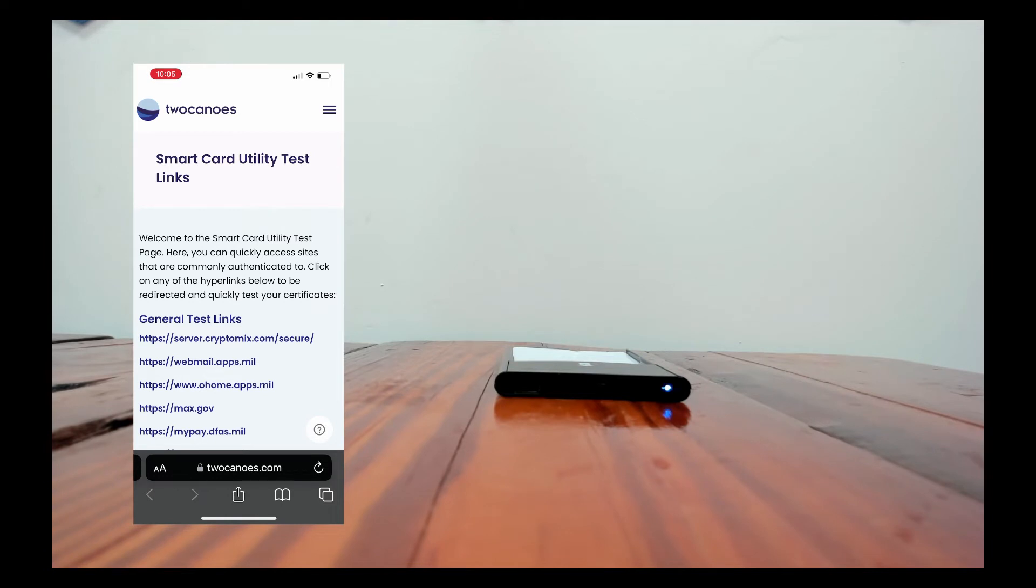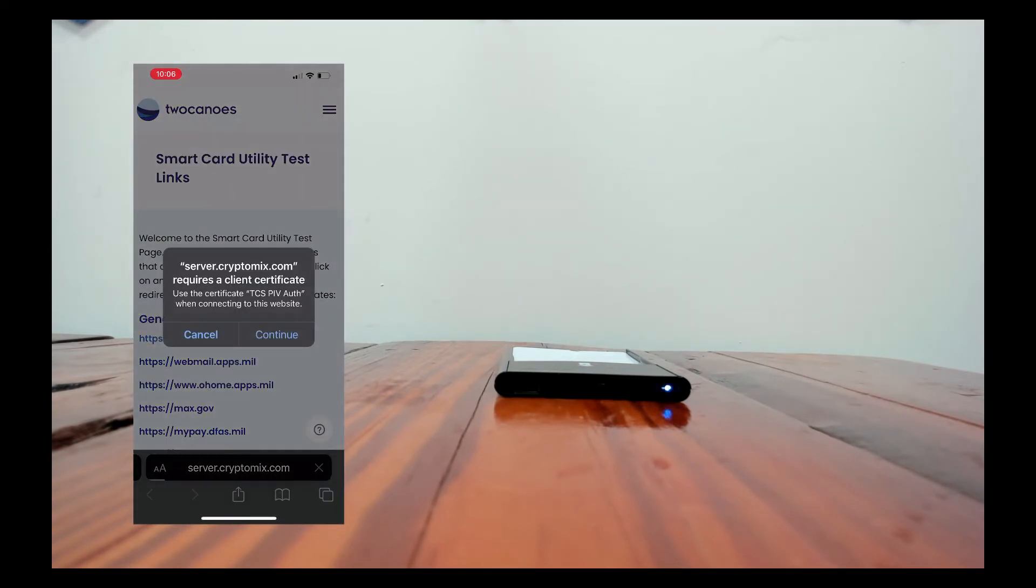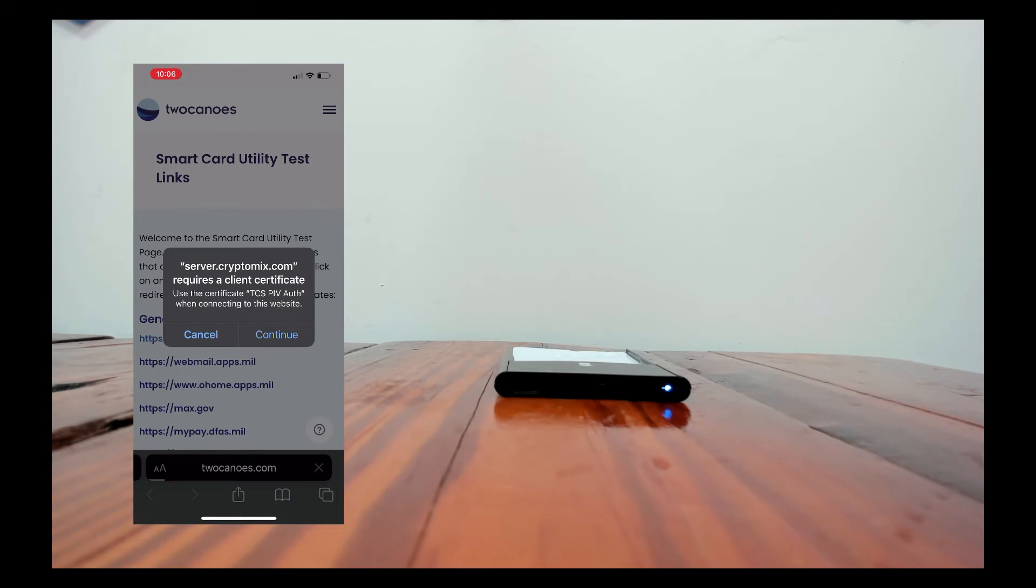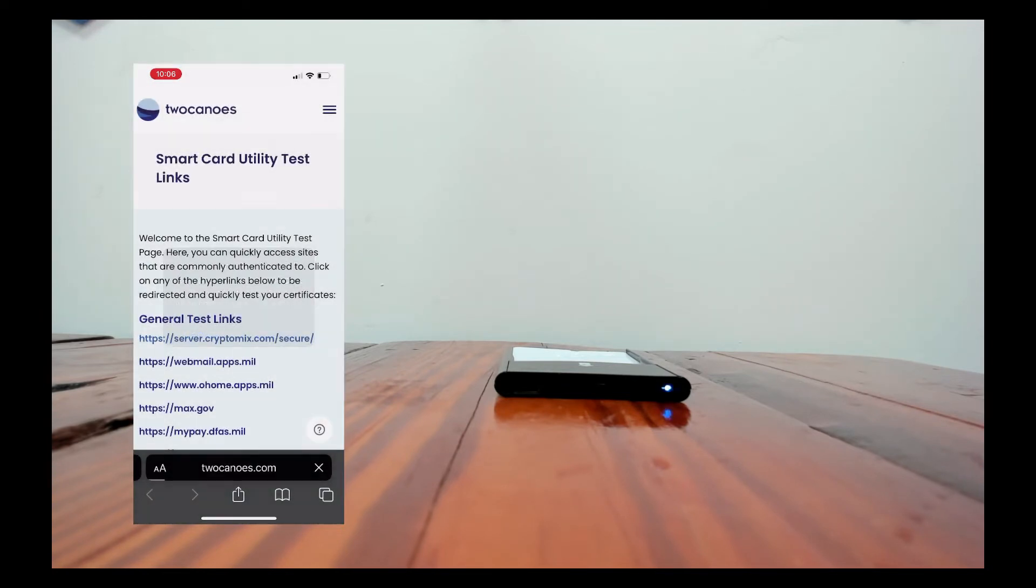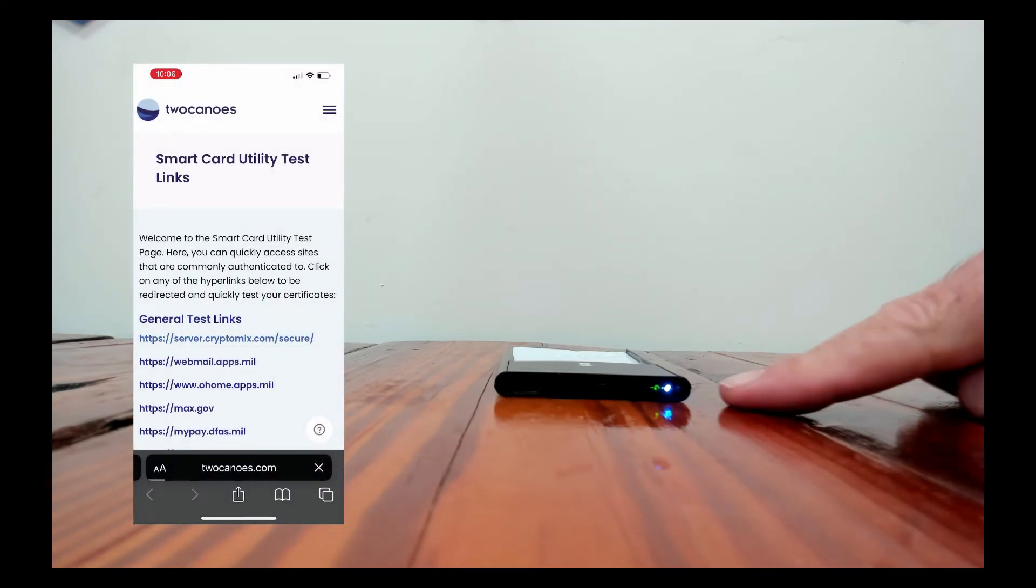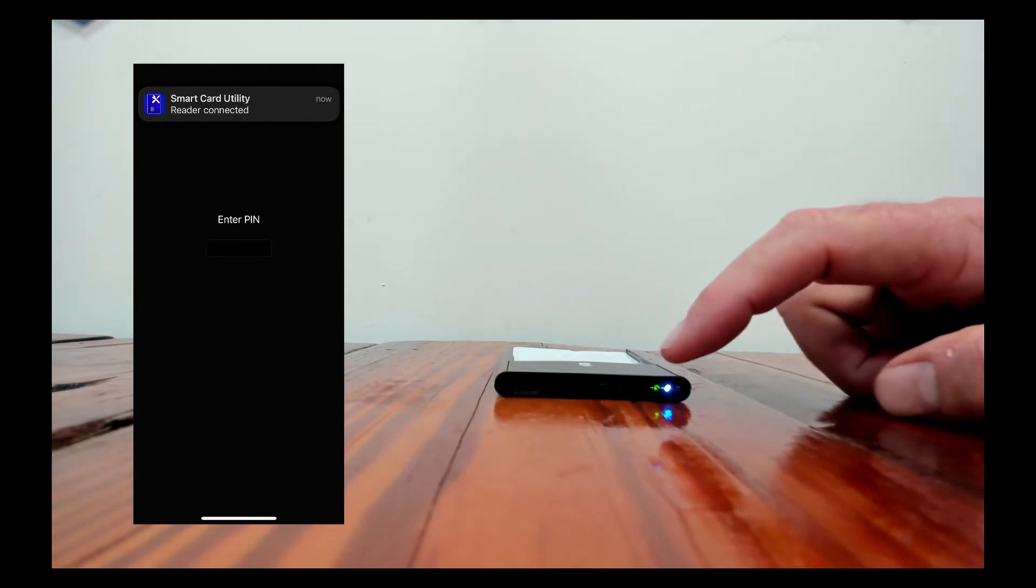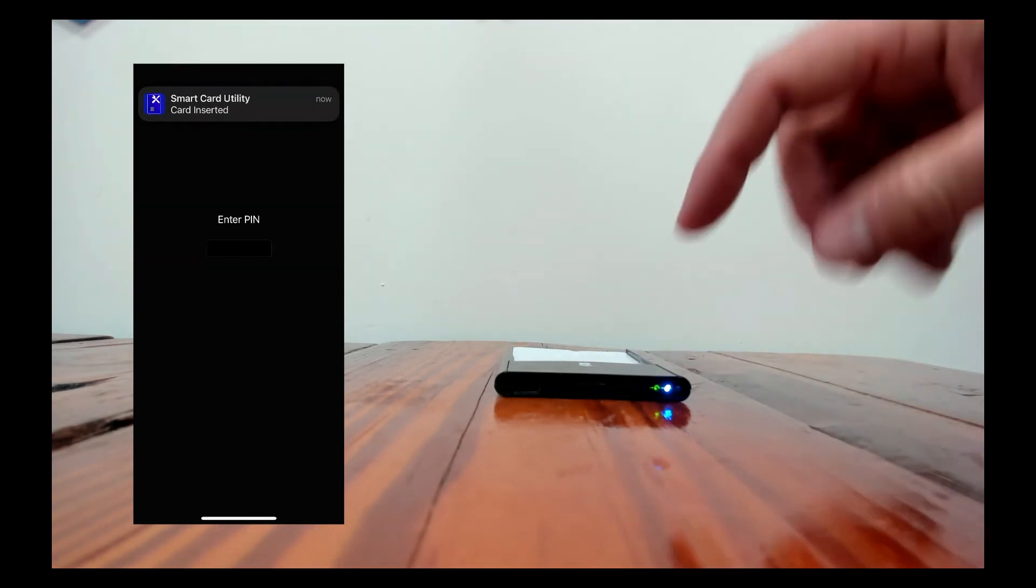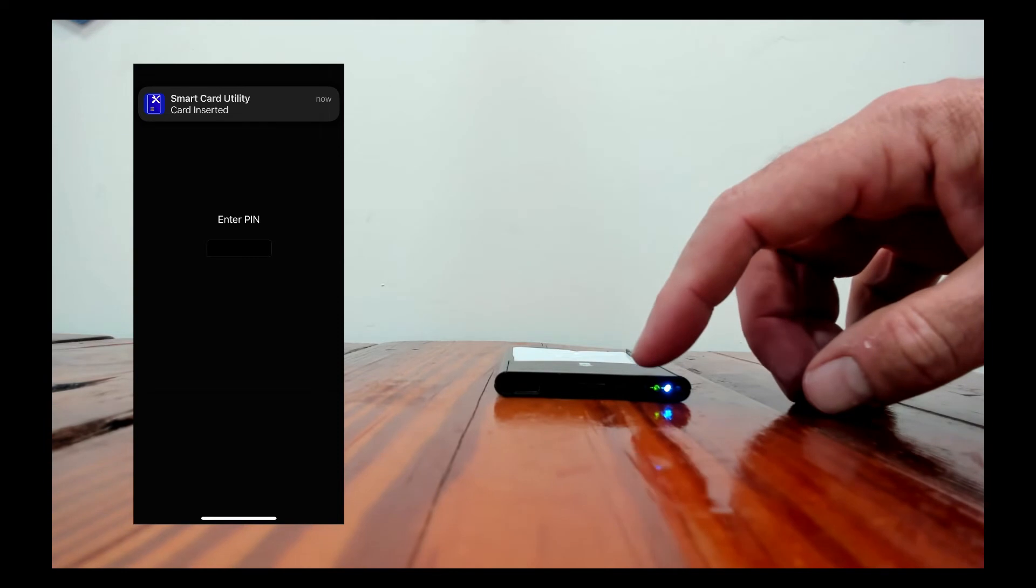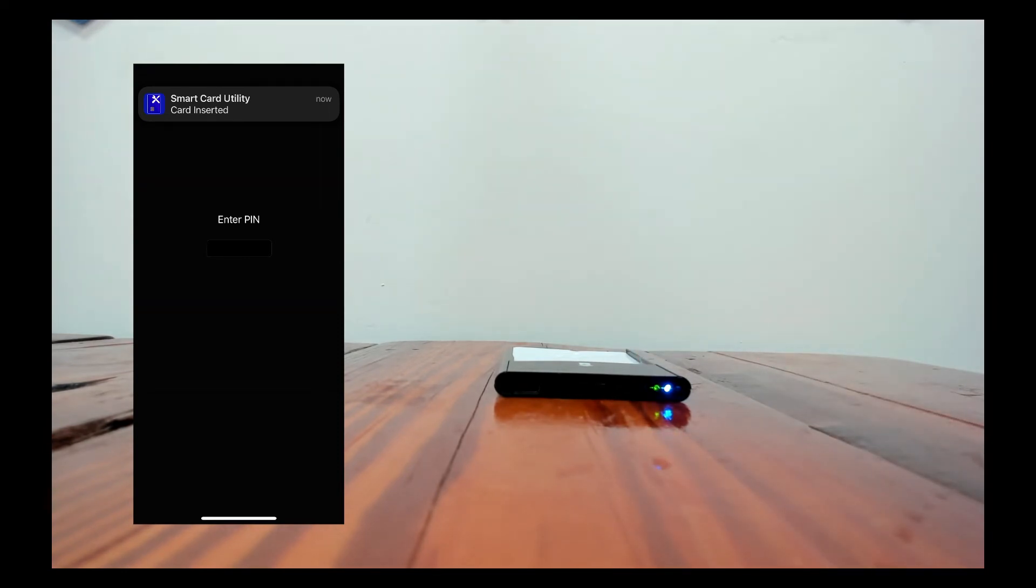And so we'll go to a PIV enabled website and once we do that and it starts that authentication it's going to prompt us to say do you want to use the Two Canoes extension to access the certificates. We'll tap continue and then you can see it immediately connected up to the reader which is this blue light and then the green light flashed because it was talking to the card and then it prompted me for PIN and gave me a push that said the card was inserted.